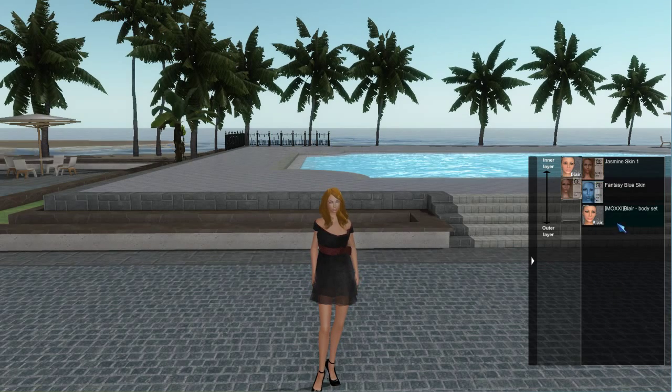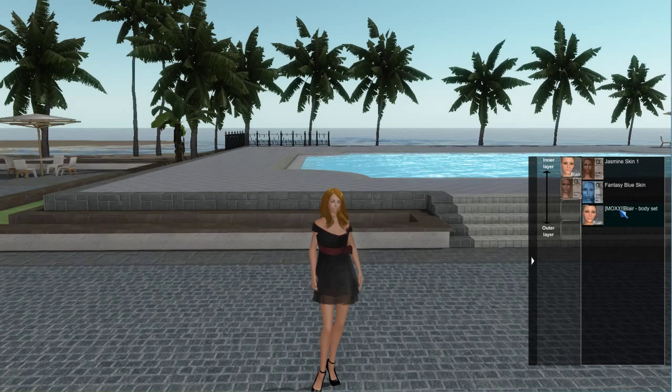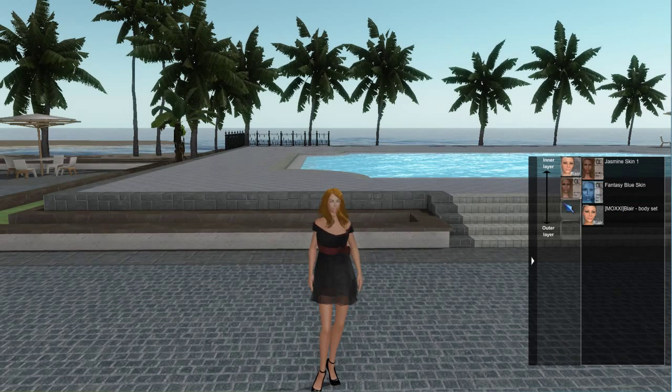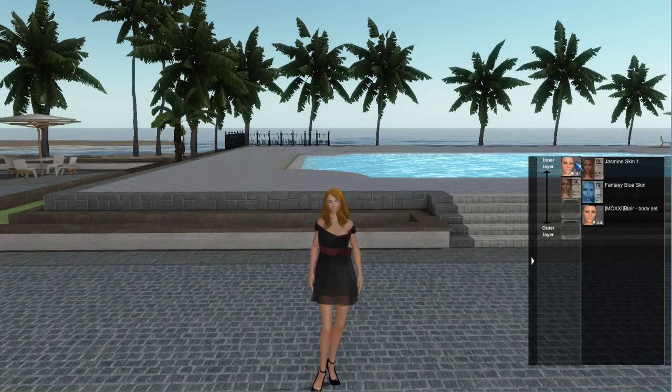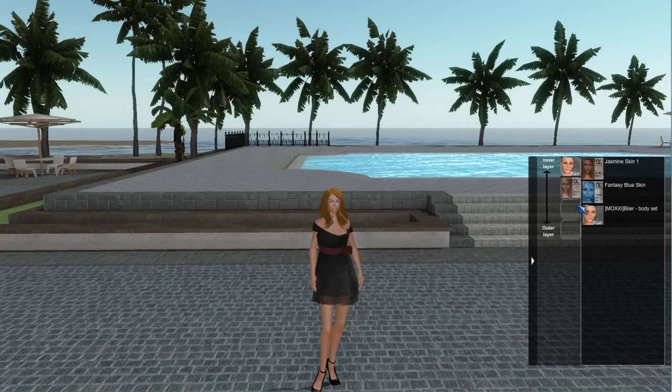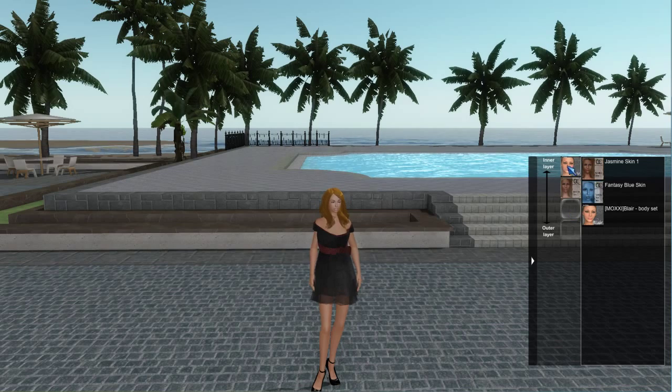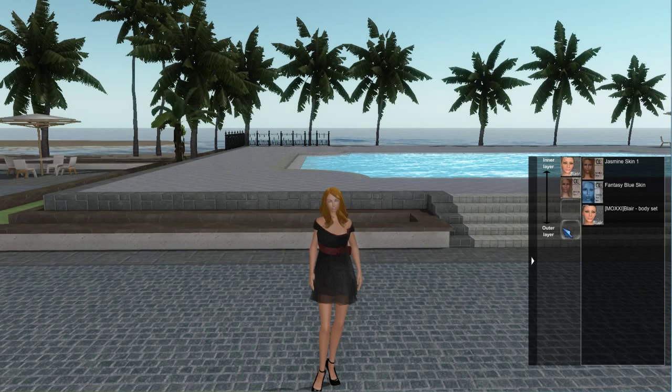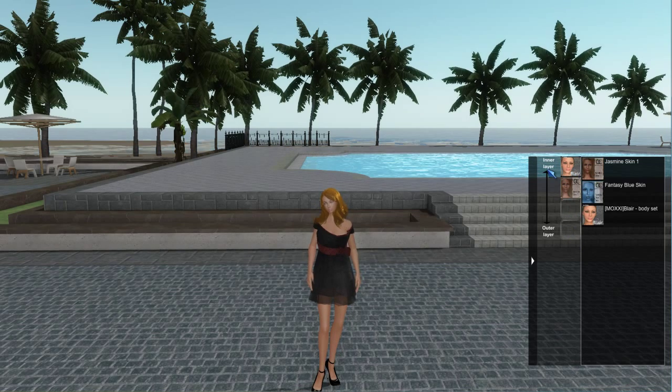These are the slots that you'll fill with the skins that you want to wear. This line indicates the inner layer, closest to the inside, and the outer layer, furthest from the inside.